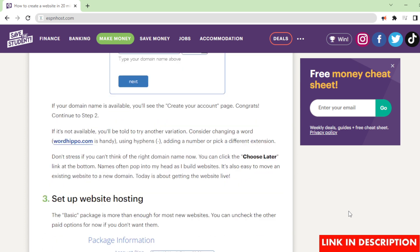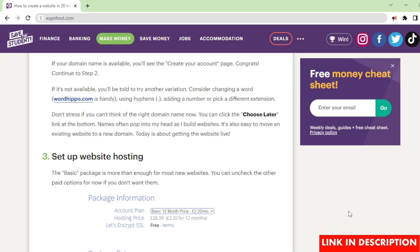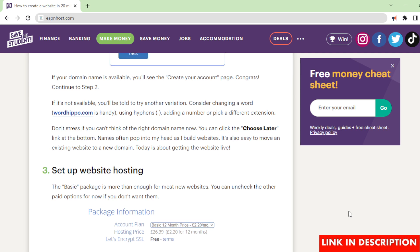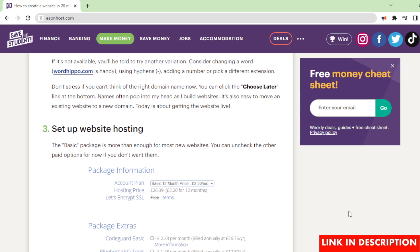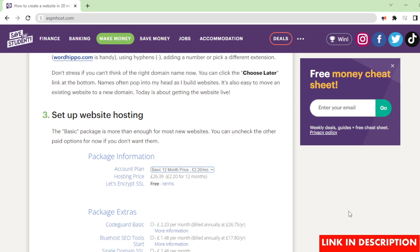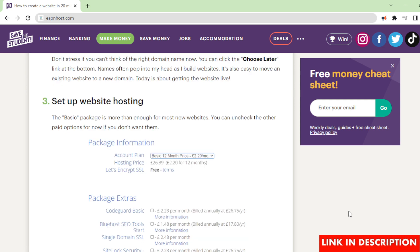Congrats! Continue to step 2. If it's not available, you'll be told to try another variation. Consider changing a word - Wordhippo.com is handy. Using hyphens, adding a number, or pick a different extension. Don't stress if you can't think of the right domain name now. You can click the 'choose later' link at the bottom. Names often pop into my head as I build websites. It's also easy to move an existing website to a new domain. Today is about getting the website live.